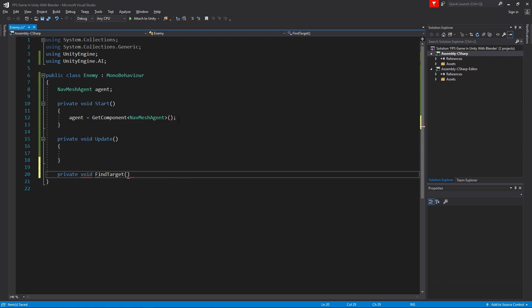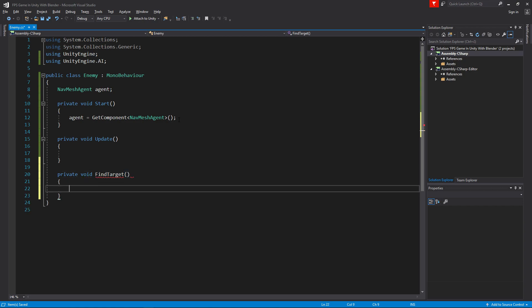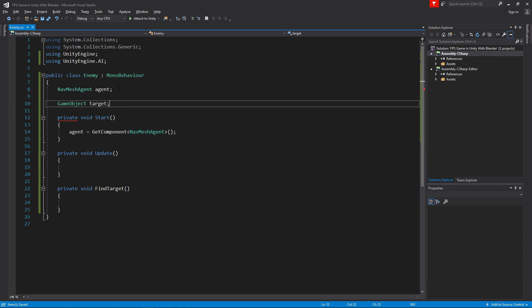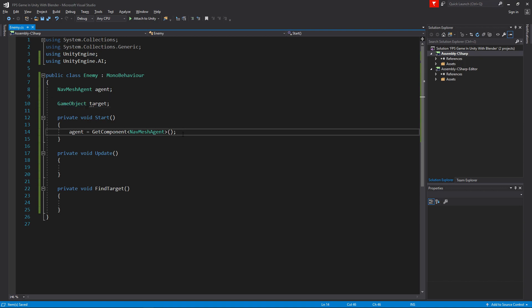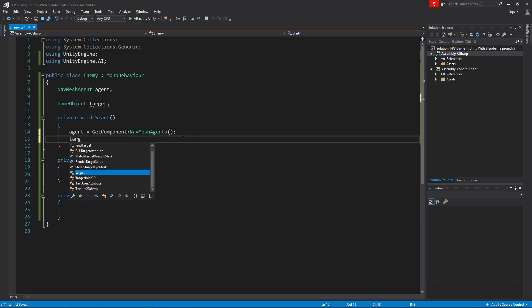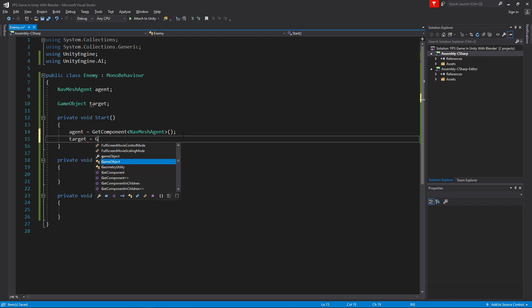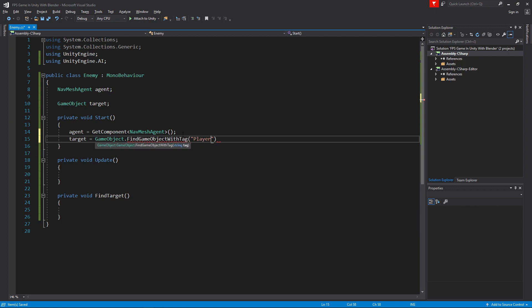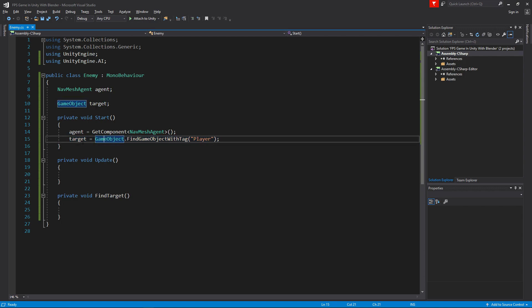This is the function that will find us the player. For that we need to go up here and say GameObject target. Now how do we get that? There's a few ways of doing it. You can make it public or a serialized field, but that will not help you if you instantiate them. So if you have a wave system that spawns enemies, enemies will be spawned without a target. A simple but not efficient way of doing it is just going target equals GameObject.FindGameObjectWithTag, then player. So we'll find the player, but this is not very efficient and it takes out of your performance a lot, especially if you have a lot of enemies.